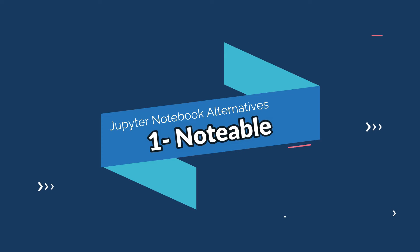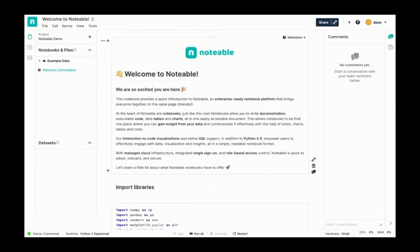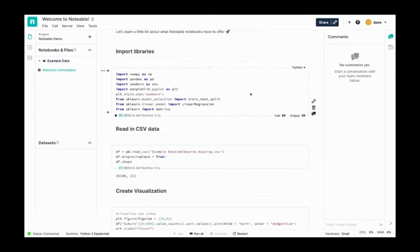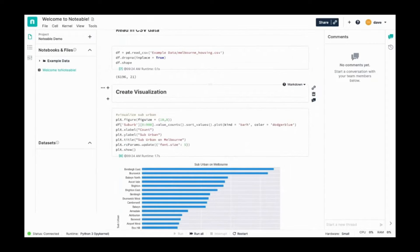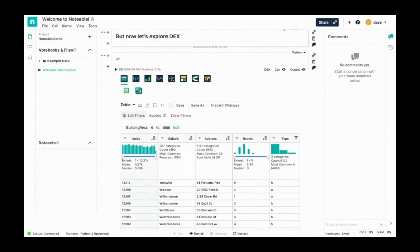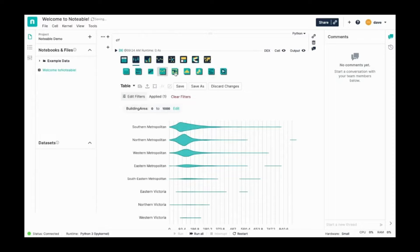The first one on the list is the Notable Notebook. Among all Jupyter Notebook alternatives, Notable is the most comprehensive and has the most comprehensive set of features for data science and machine learning use cases for both users and businesses. Notable is a cloud-based data notebook platform for data science, machine learning, and data engineering that delivers an interactive and collaborative experience for users.